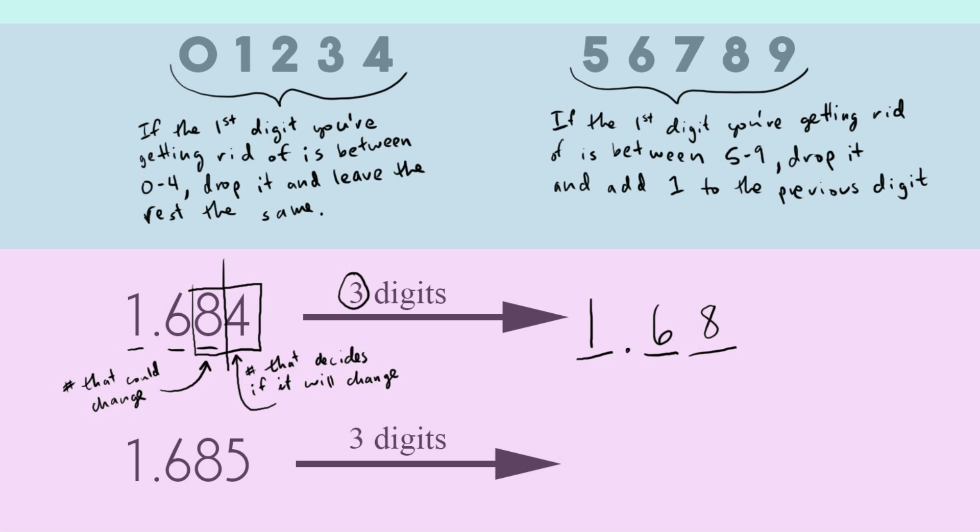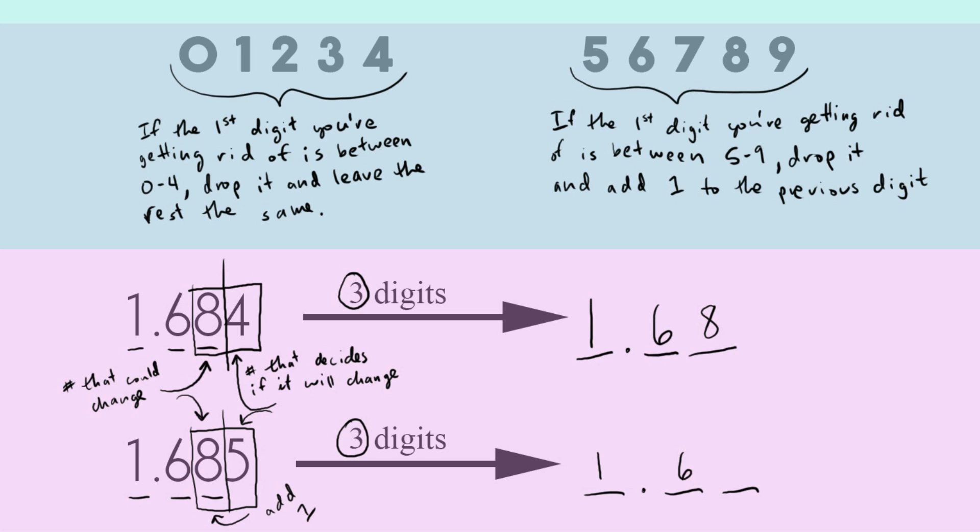And now let's do a very similar example, 1.685. We're also going to round this one to three digits. And so I like to count up my three places, make my box, split it in half. And now my eight is still my number that could change, the left-hand side of the box. And now five is the number that decides if that eight will change. And in this case, the five's in that second group of numbers, it's in the five to nine, which means that you will have to add one. And so we're going to round up in this case, we're still going to drop the five's place. That's not going to show up in our rounded number. And our final answer will be 1.69.